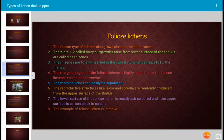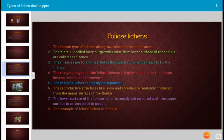There are one to two cell hairy outgrowths arising from the lower surface of the thallus called rhizines, which help in fixation of the lichen to the substratum. The rhizines are totally inserted into the substratum, helping to fix the thallus. The marginal region of the foliose lichen is highly lobed, appearing leafy.